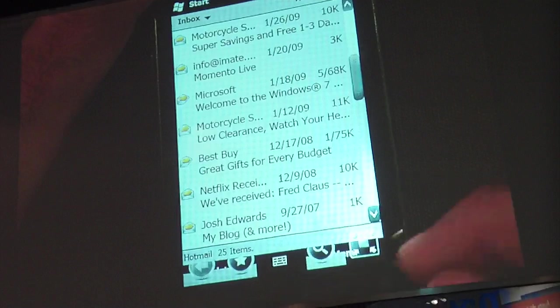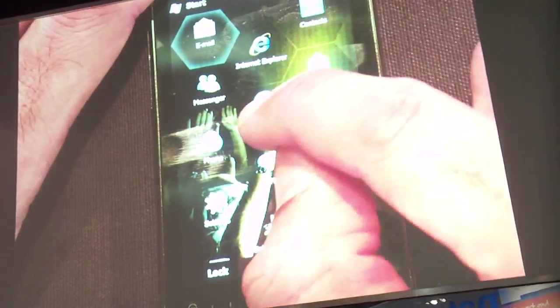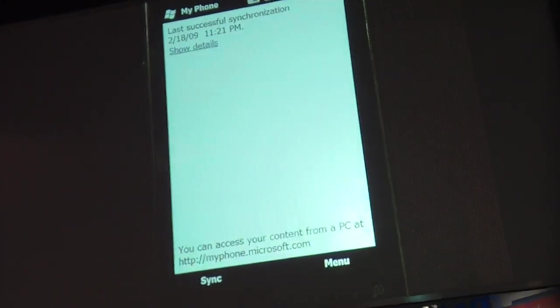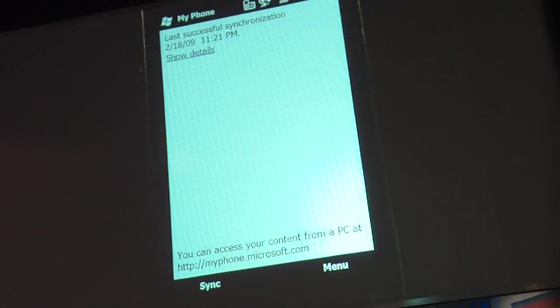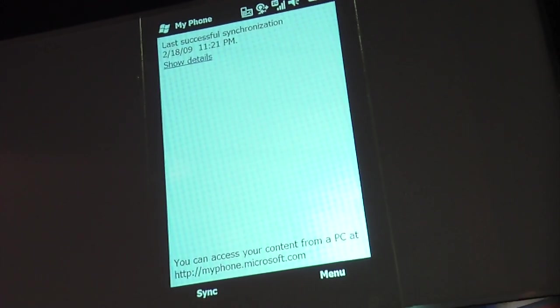Now I'm going to show you one of our latest announcements — it's called Microsoft My Phone. My Phone gives you the ability to back up all the important information directly onto the cloud. This is done over the air wirelessly and it backs up things like your contacts, your calendars, even your text messages which you don't find normally, as well as your multimedia — pictures, music, and documents that you have on your device.